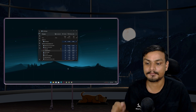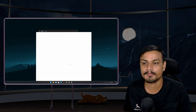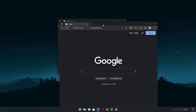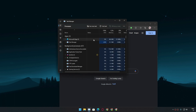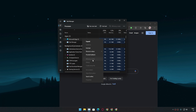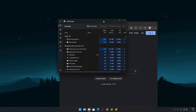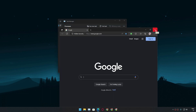For example, if I open the Edge browser here — which is the pre-installed default browser of Windows 11 — you can see there is no Efficiency Mode option and we cannot turn it on manually. I'm going to close Edge and reopen it to demonstrate something.